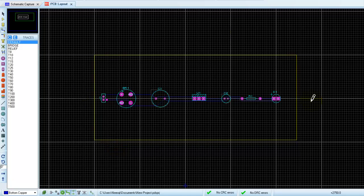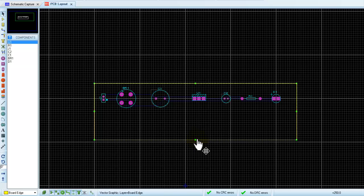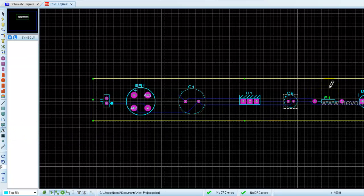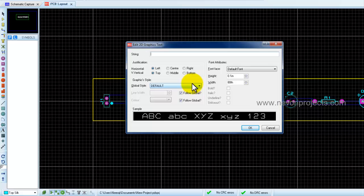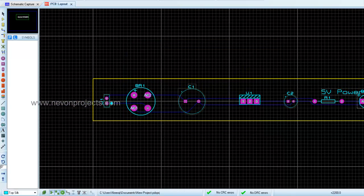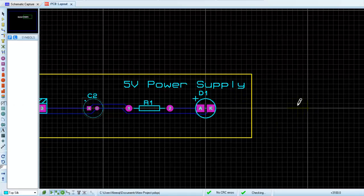The board size is again larger than needed, so we reduce it so the PCB is of optimum size. Now this is a small strip of a 5 volt power supply. We can also label it using the text mode — we write '5 Volt Power Supply', drag the text, and place it so it's clearly visible.